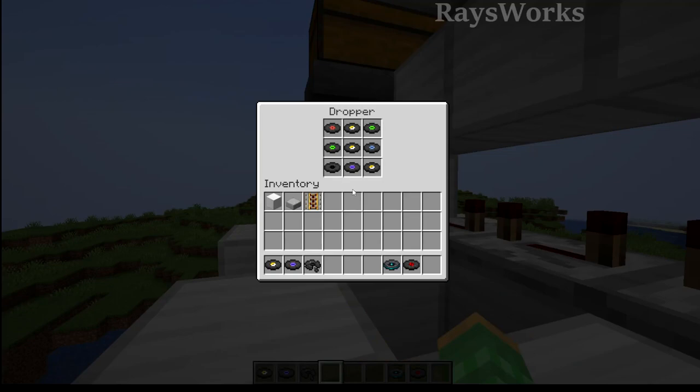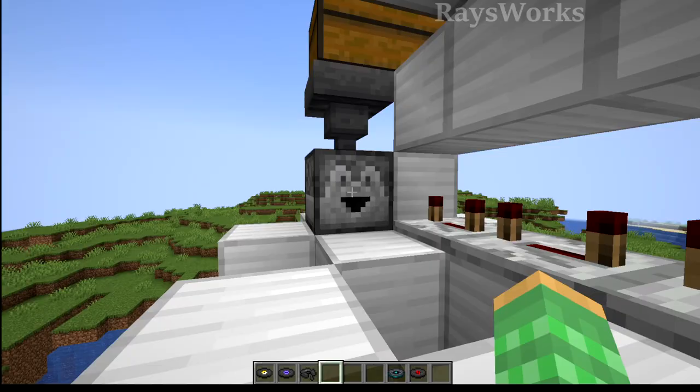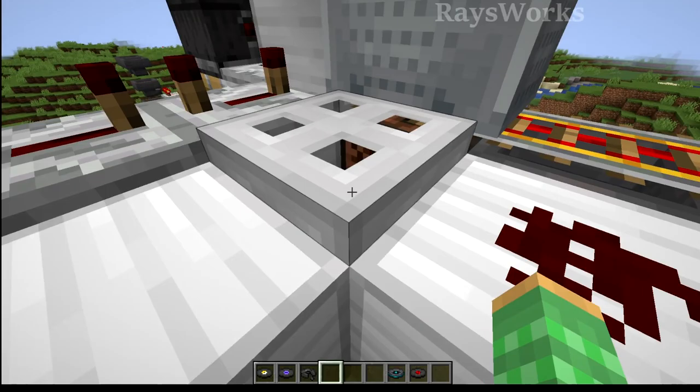Then we had this trapdoor that would open and close, and then the player would place the disk into the jukebox behind it. Then after a short delay, since our jukeboxes also wouldn't pull out the music disk, we then had to right-click it to drop it out.